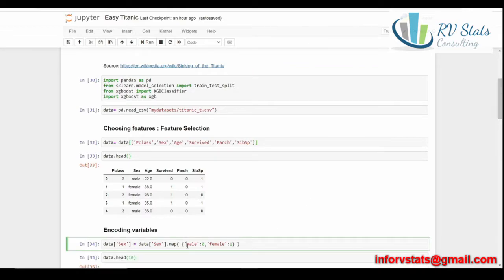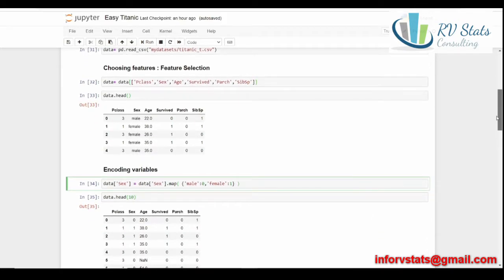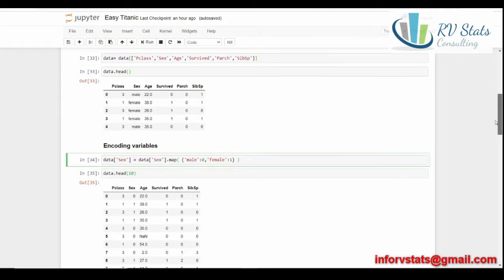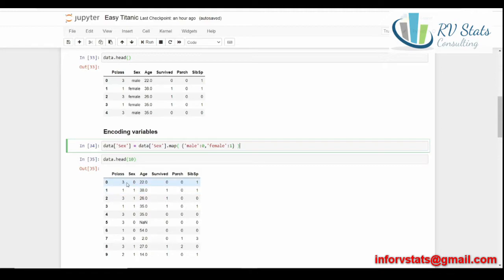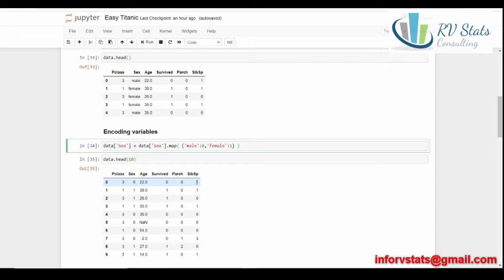We use the mapping. We map male and female to zero and one respectively. And as you can see, once we have done this, we got the first 10 rows, as you can see, and we have to transform it. Zero for male, one for female. For example, the first observation, the passenger was in the third class, a male, 22 years old. He didn't survive. Zero parents or children with him. And one sibling or one of his wife could be.